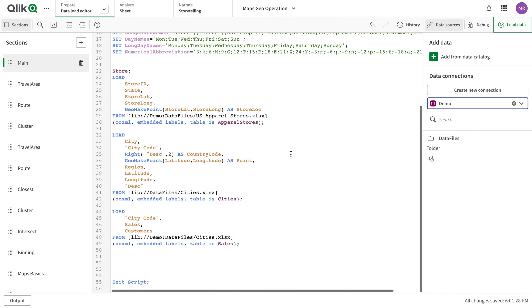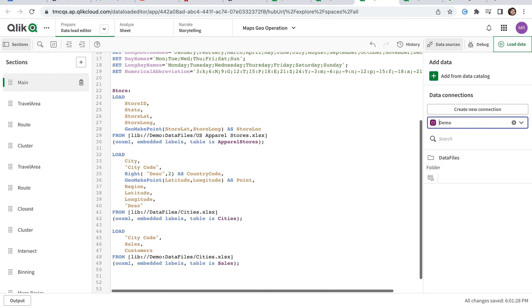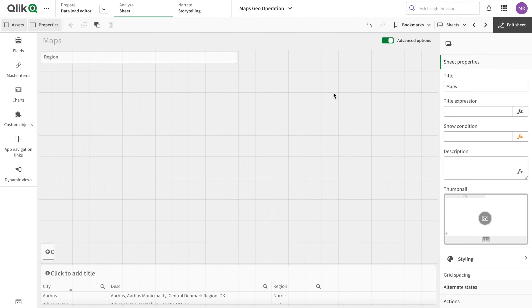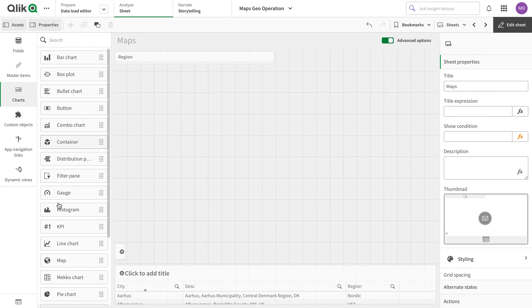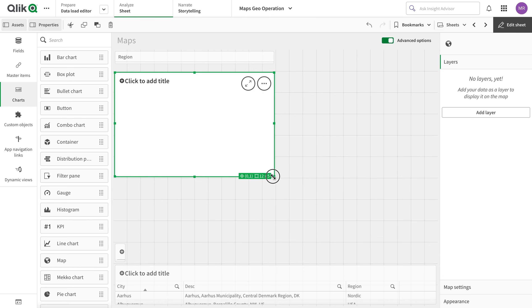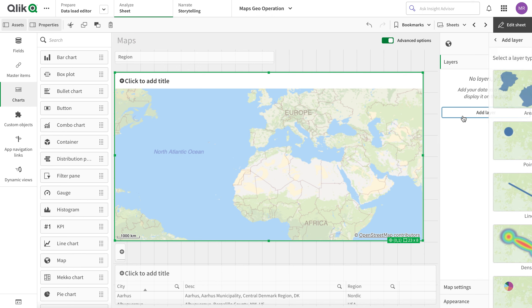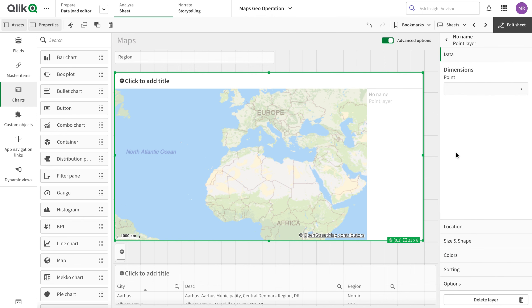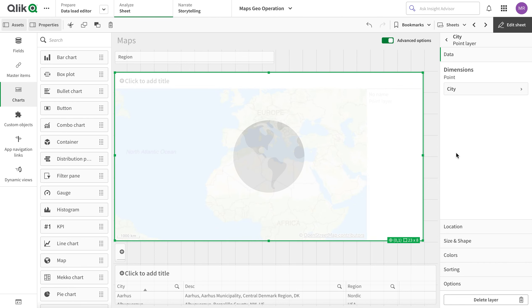Welcome to this short video on geo points. This is my data — I'm loading a dataset that has cities along with sales, and there is a separate stores layer as well which is not linked. Let's get started. I'm going to draw a map here and add the point layer first — it's going to be the city field, so I click Geo capability.